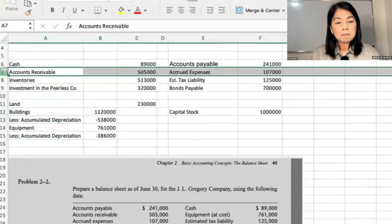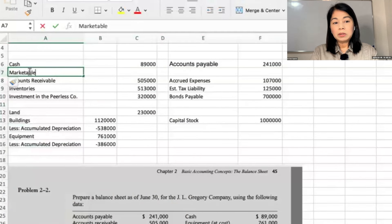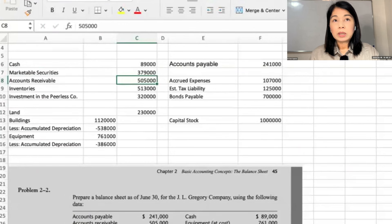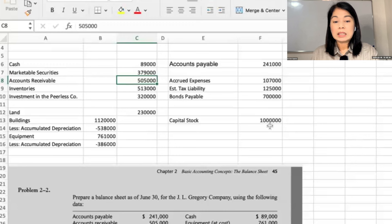Marketable securities — do you know why marketable securities come before accounts receivable? It's more liquid. It can be sold tomorrow; it can be sold anytime using the internet. Whereas with accounts receivable, you still have to call and follow up. There are some debtors who are still hiding, so it's not as easy to convert to cash.